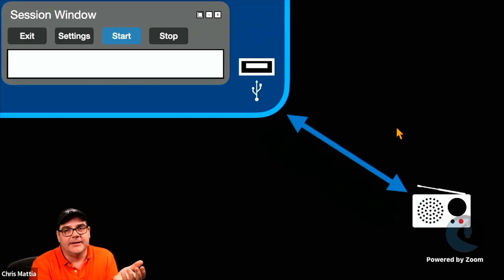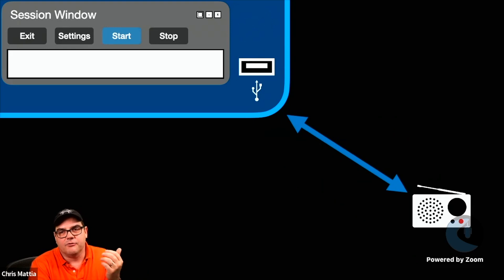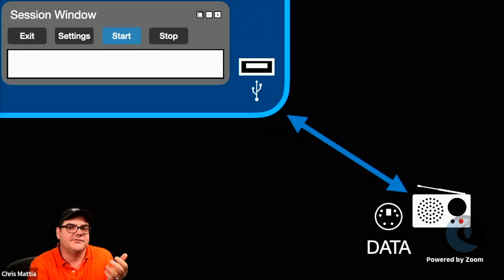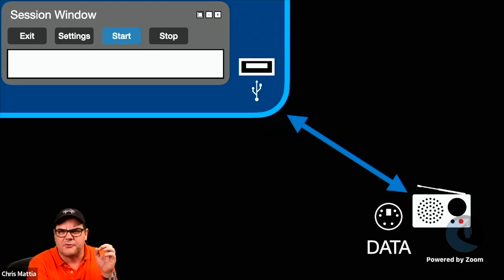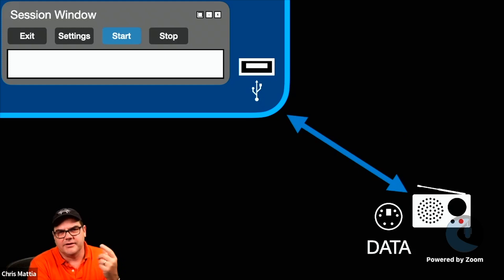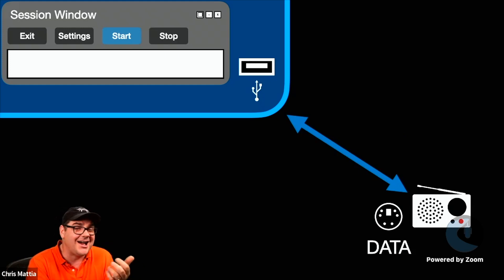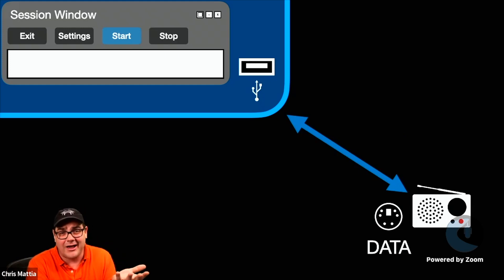Alternatively, you have radios that have some kind of a data port associated with them. This might be a round DIN connector. It could be a DB9. It could be a variety of other different ports.